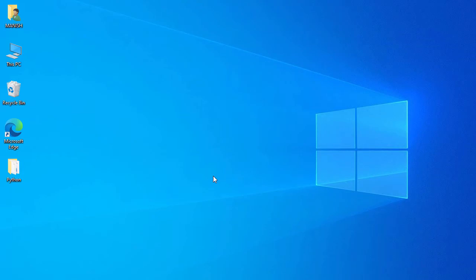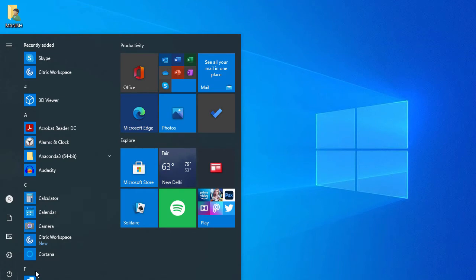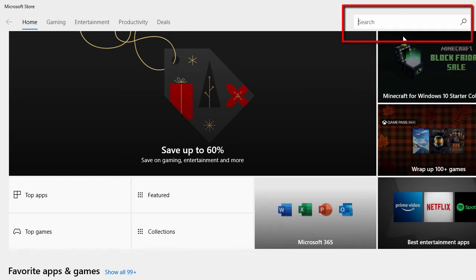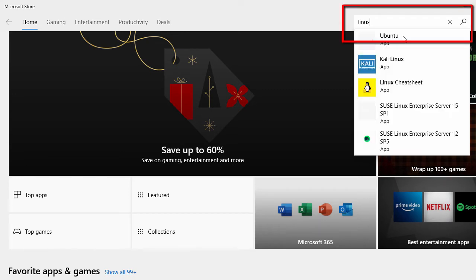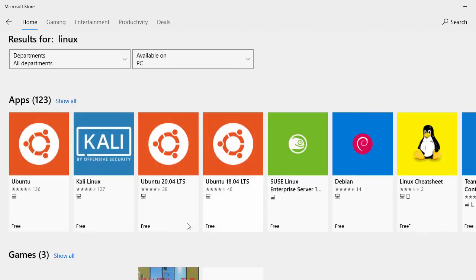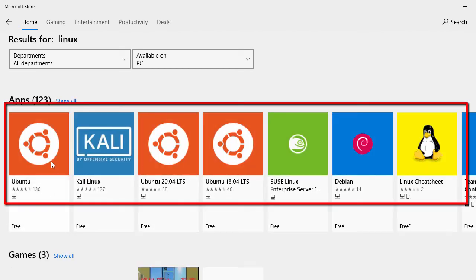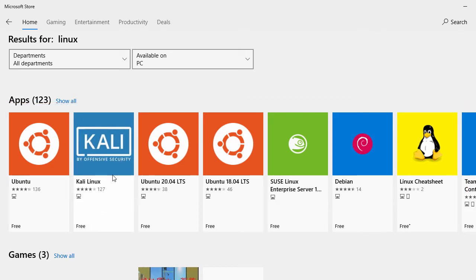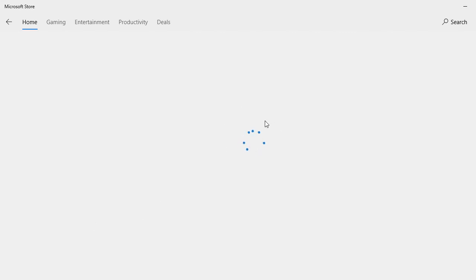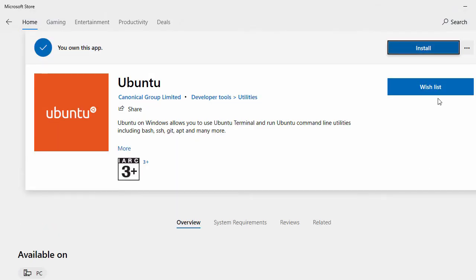Now for the next step we'll install the Ubuntu app. Click the Windows icon and go to Microsoft Store. In the search bar, search for 'linux' and press Enter. In the search results you'll see different flavors of Linux — different versions of Ubuntu, Kali, and others. In this process we'll install Ubuntu, so click on Ubuntu.